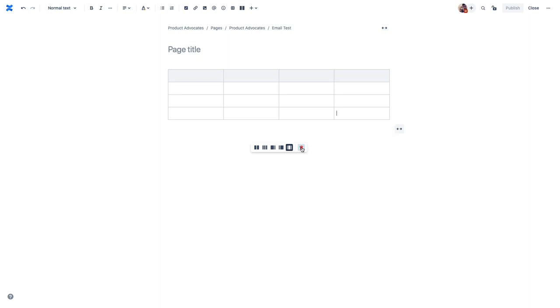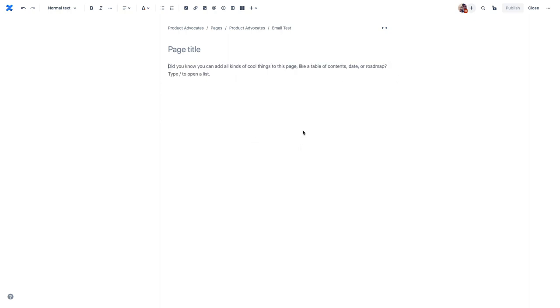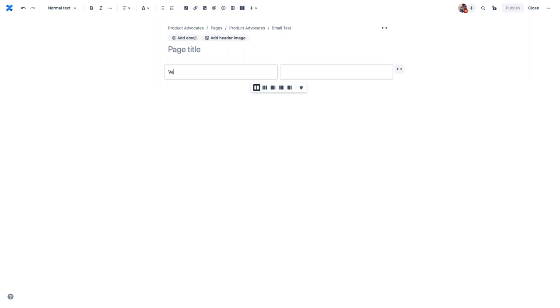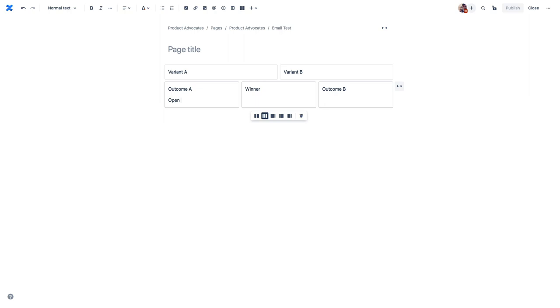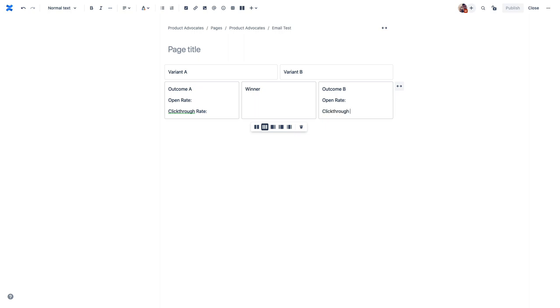Now let's go ahead and clear this quickly and throw a page together that will detail the outcomes of an A-B test for an email campaign. So I've just made a two column layout, and I'm going to label these variant A and variant B, and then I'm going to add another layout and set that to three columns, and just call this outcome A, and then outcome B, and we'll dedicate the center column to be the winner. And then we'll just add some dummy data under here. We're going to use open rate and click-through rate for both of these. So let me just throw this in here real quick.